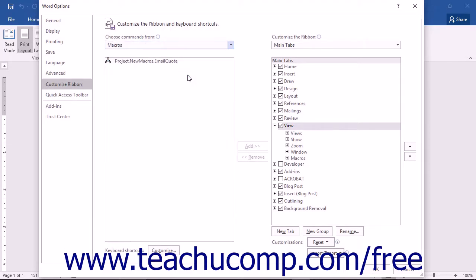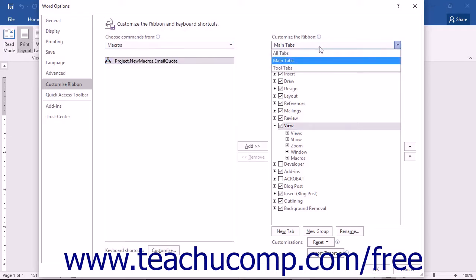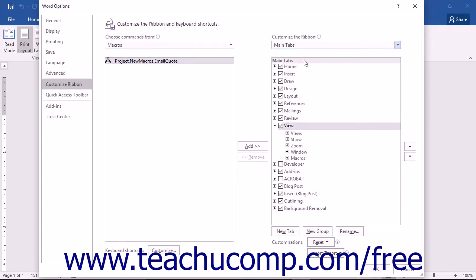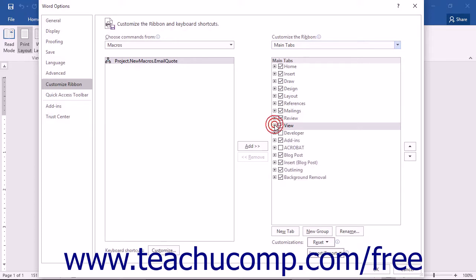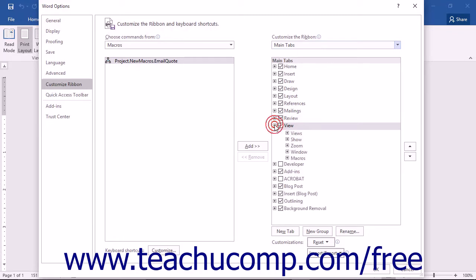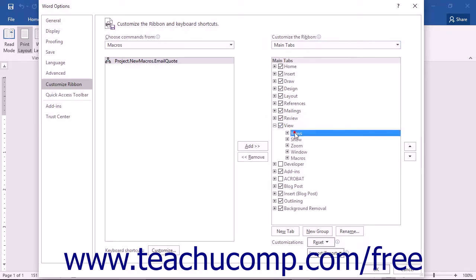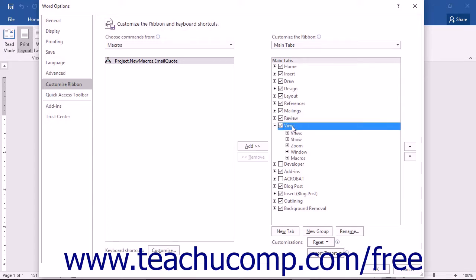You should see the macros that you created appear within this column. You can then select the Main Tabs command from the Customize the Ribbon dropdown. You will see the tabs and groups appear in the column as a collapsed outline. You can click the plus signs to expand a tab and see the groups within it. When you add macro buttons to a tab, they must appear within their own custom groups that you create on that tab. Start by selecting the name of the tab within which you want to create your custom macro button group, then click the New Group button at the bottom of the column to add a new group to the selected tab.